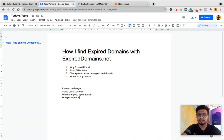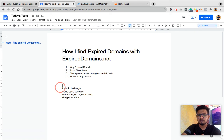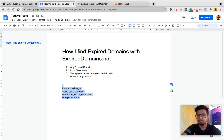So that's all for today. We learned how to find expired domains with ExpiredDomains.net. I showed you exact filters I use, all the checkpoints before I buy a domain, and I buy domains from Namecheap.